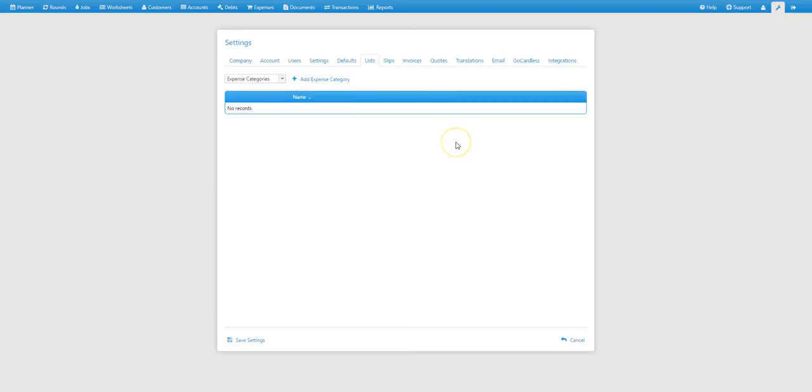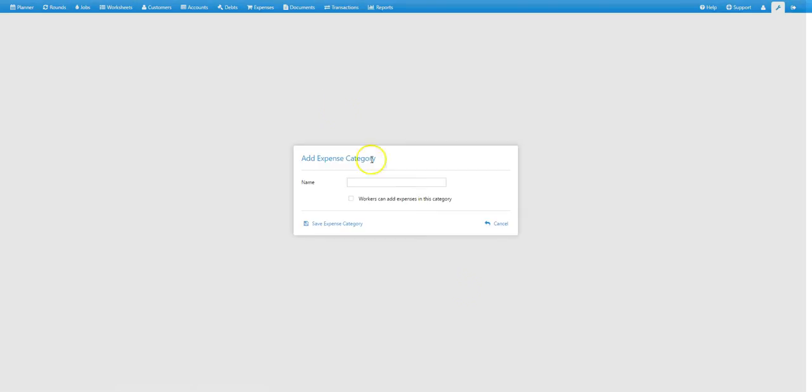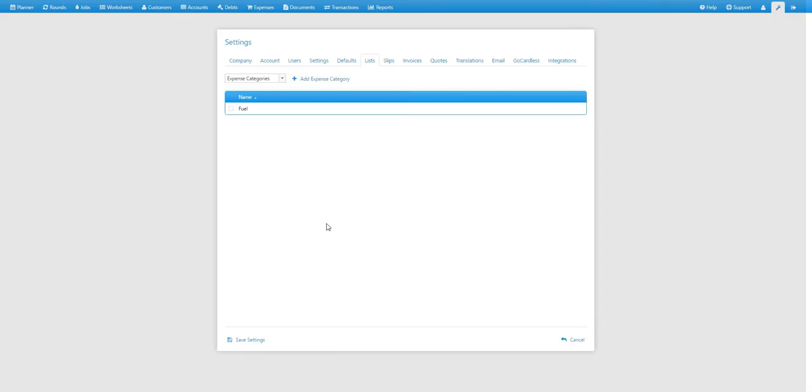Now if you already had some categories added, they'd be listed here, but we don't have any yet. So to add one, we just need to click on the add expense category. We just give the category a name, so for example fuel, and then we save. And you'll see that expense category is now listed.